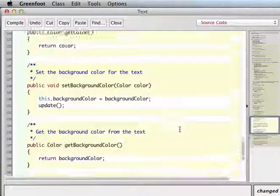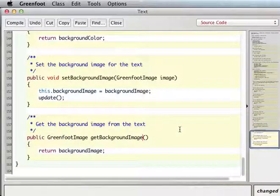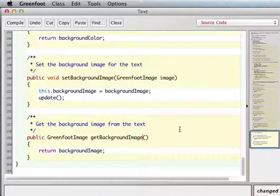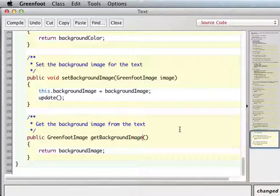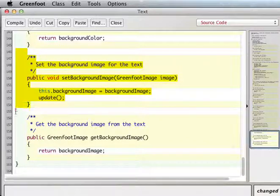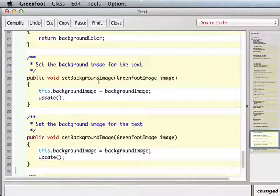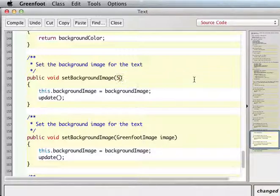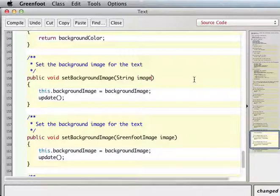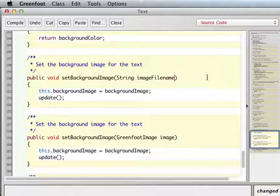I think what really makes sense might be, well, maybe I could leave this one, but also have a, it would be nice if I could just give a string that gives the name of the image file, image file name, let's say.